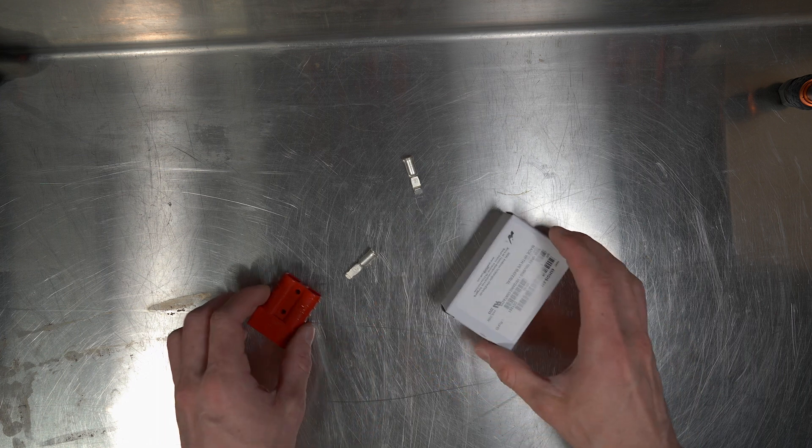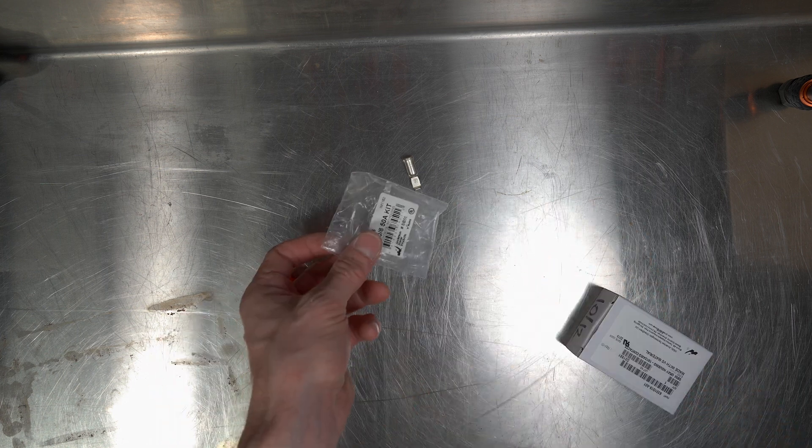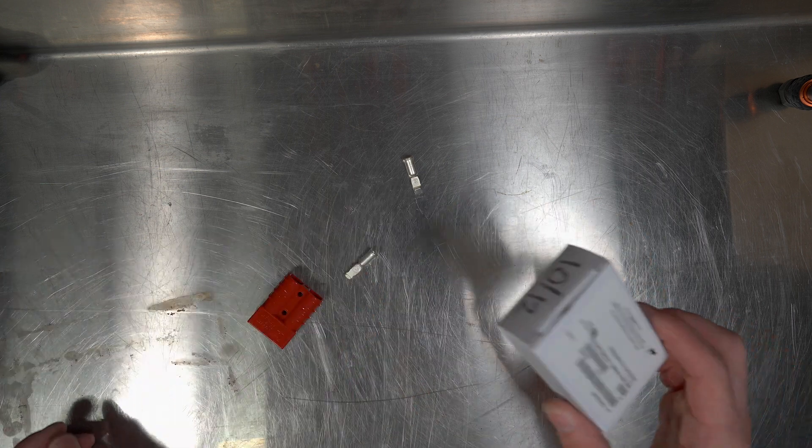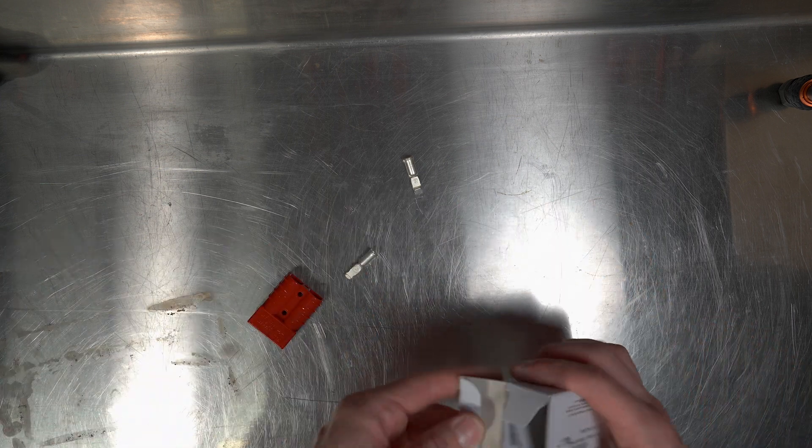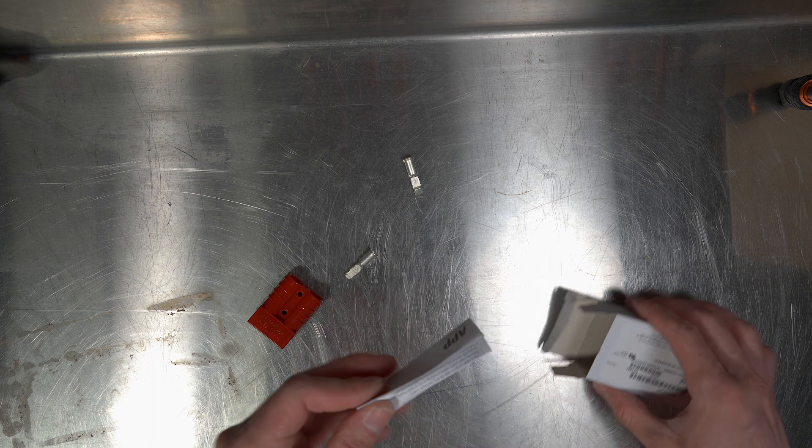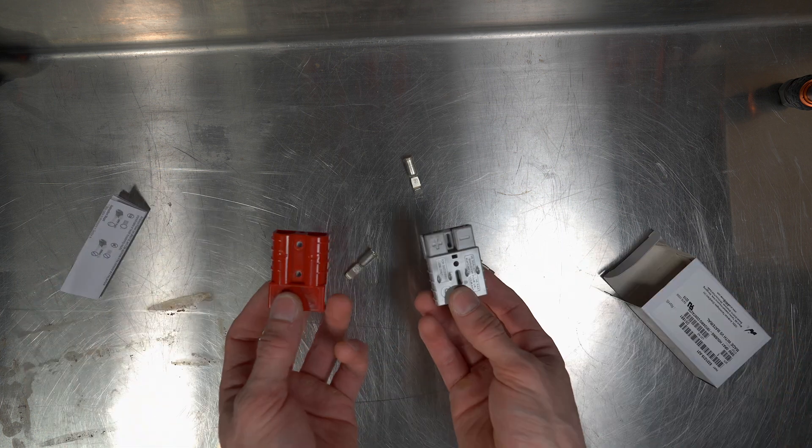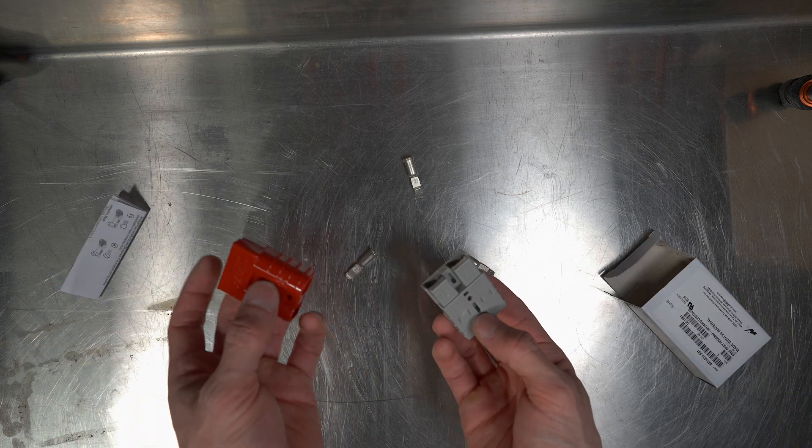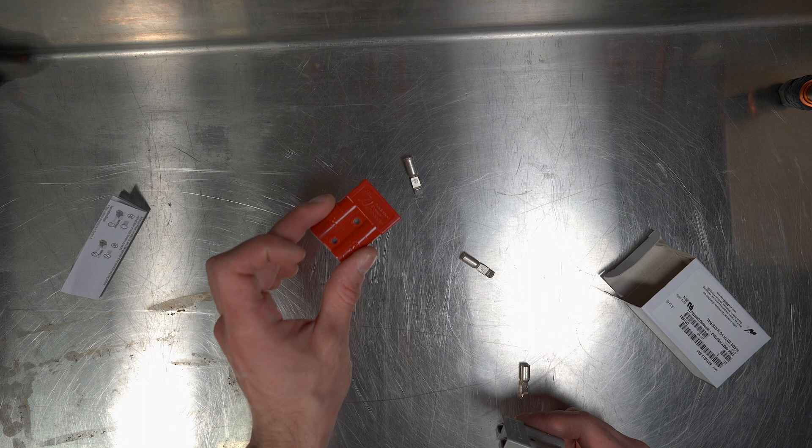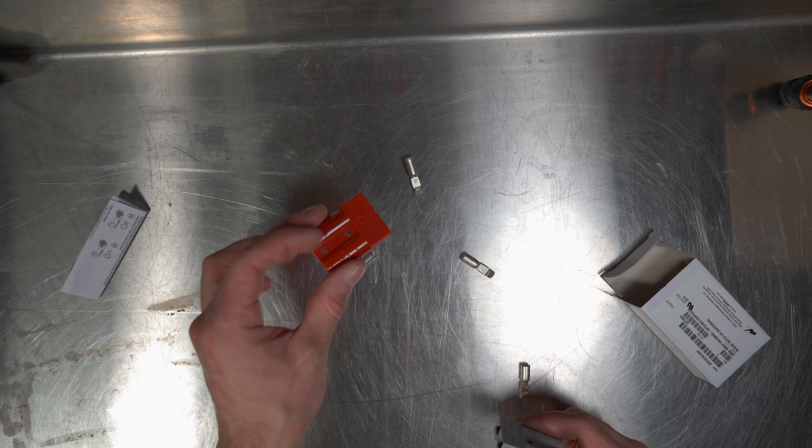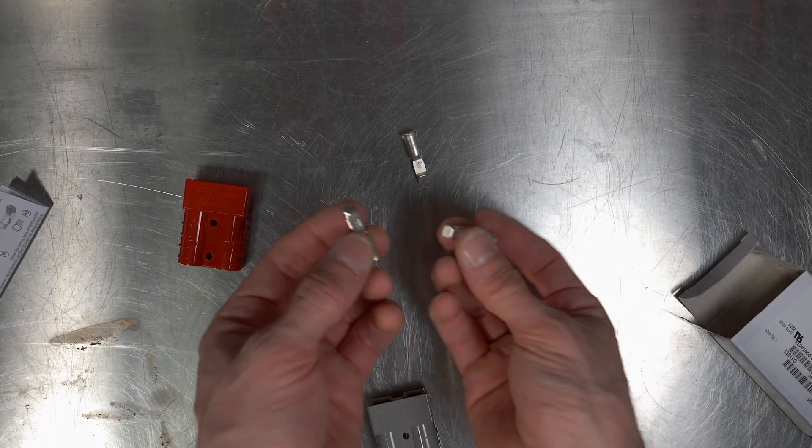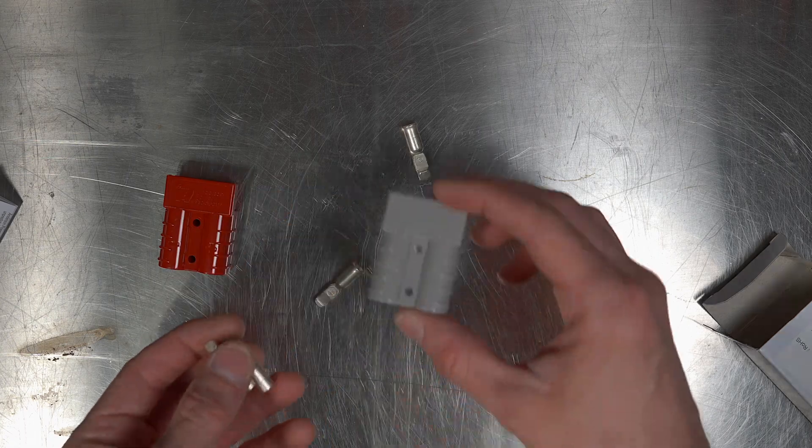So just briefly on the Anderson plugs and the reason we use them: they come in plastic bags, they come in boxes, some have instructions, some don't. This one does. You can get grey and red. Red normally is used as an indicator to say that it's a solar feed. You buy them with different size lugs.